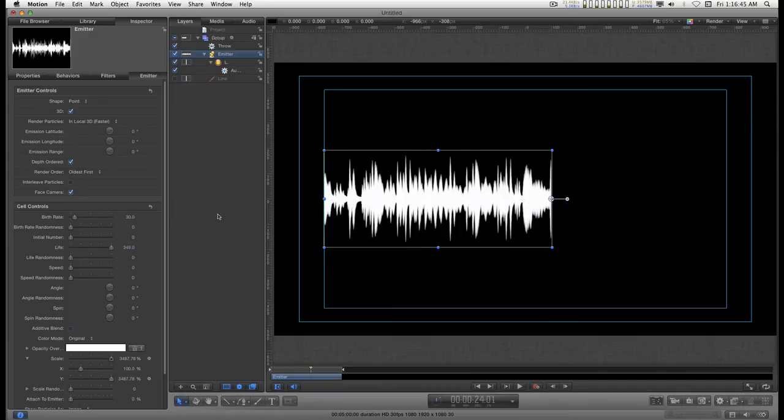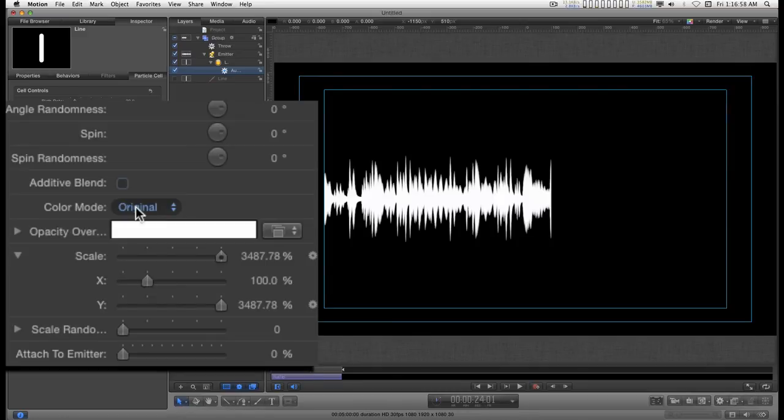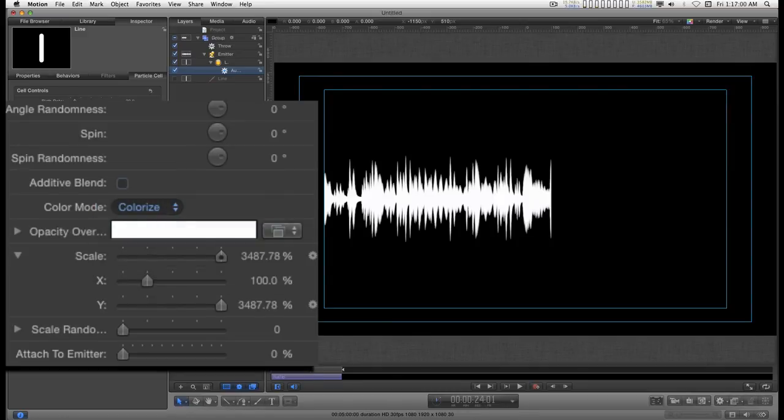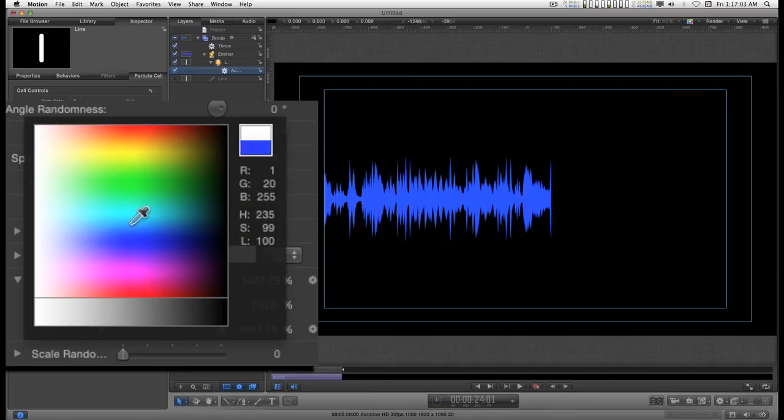Okay so now we have the total audio waveform. And you can use this feature here to colorize this any way you want.